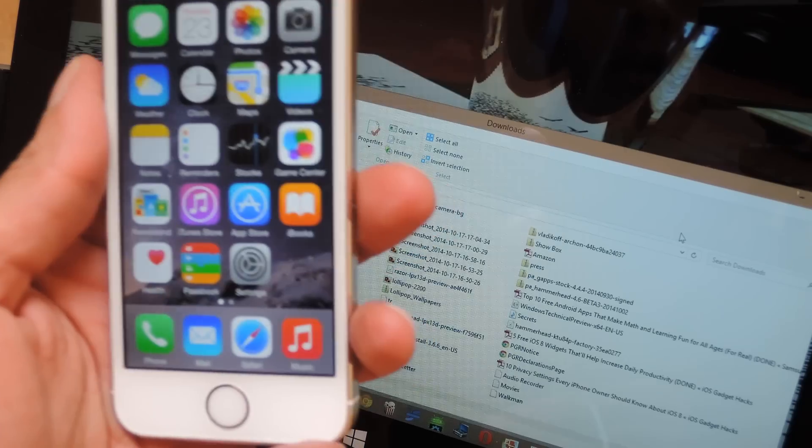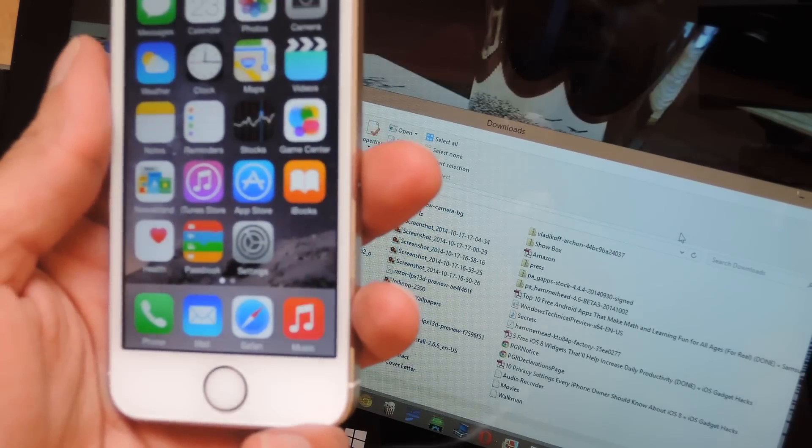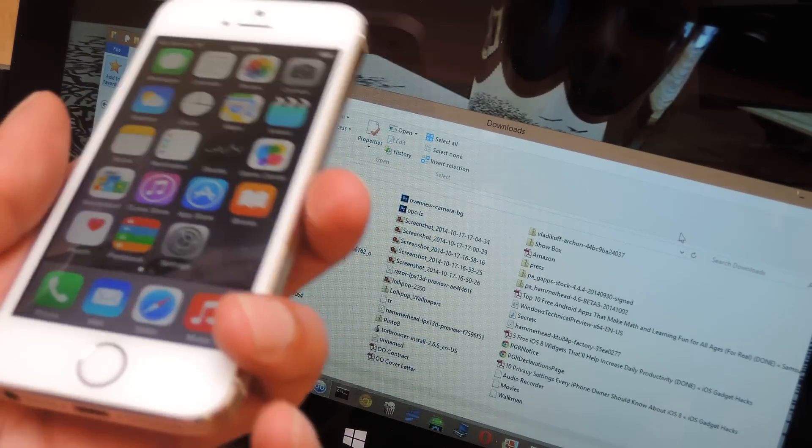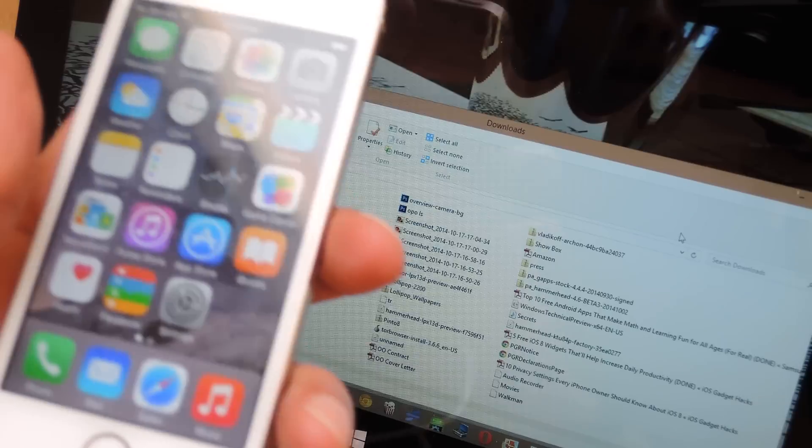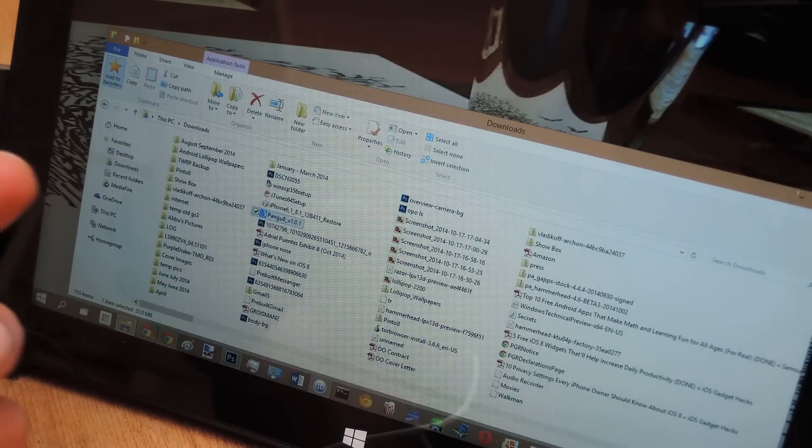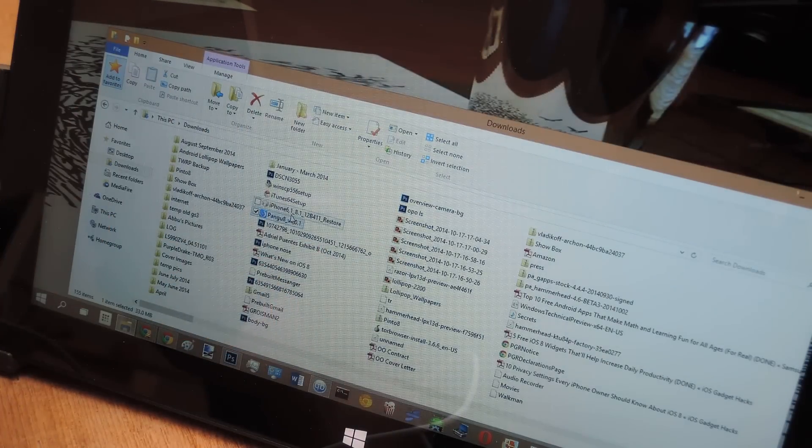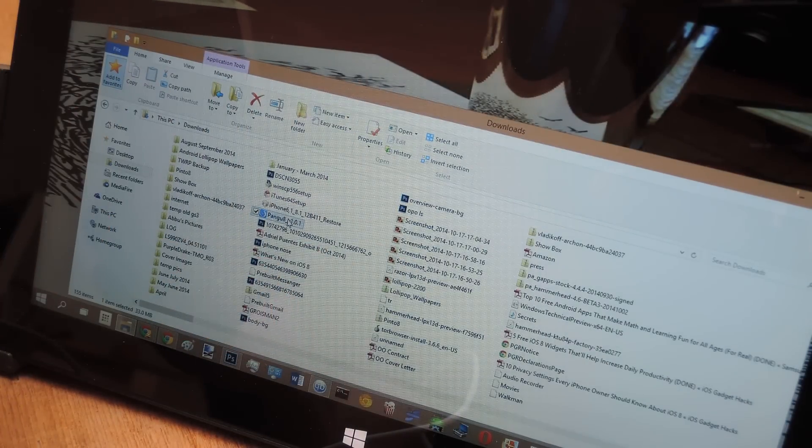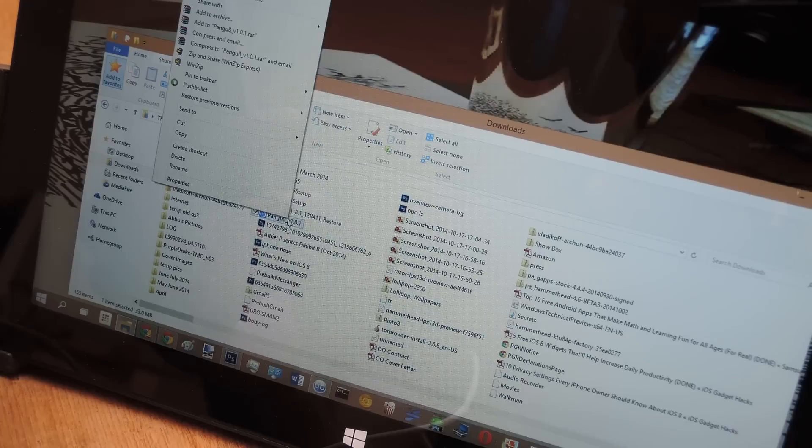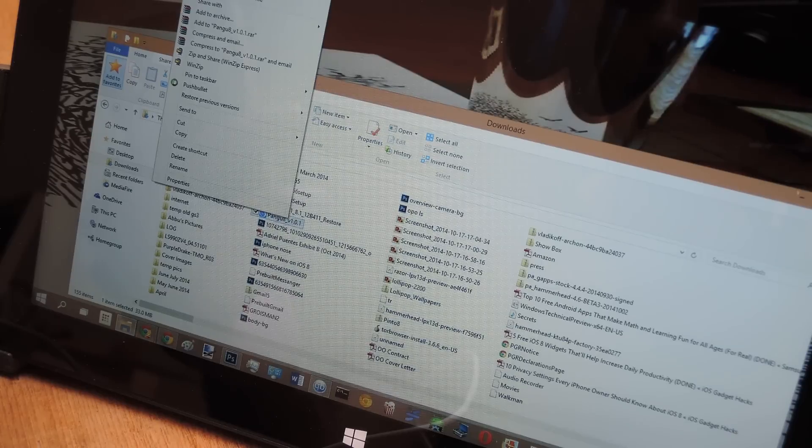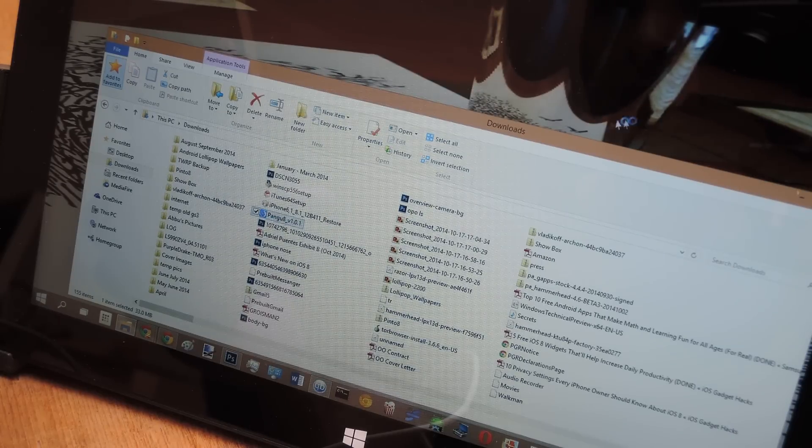So once you have all that taken care of, go ahead and plug your iPhone into your PC. Or actually, don't do that yet. What we're going to do is run the Pangu app. So you're going to want to right-click it and choose Run as Administrator from Windows.